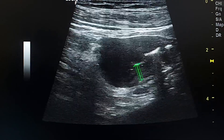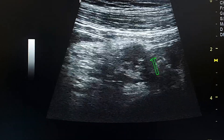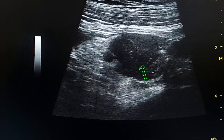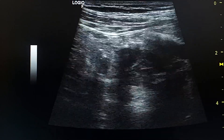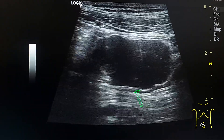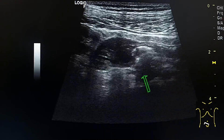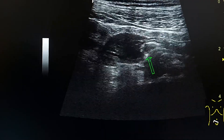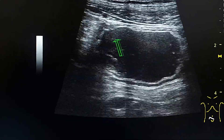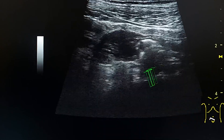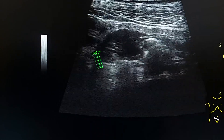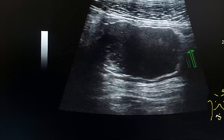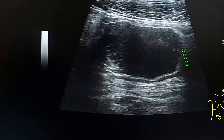This is the lumen and this is the wall. This is the long axis view of this lesion. We see the lumen, and this is the anterior wall and this is the posterior wall. This is the distal part and this is the proximal part of the loop.